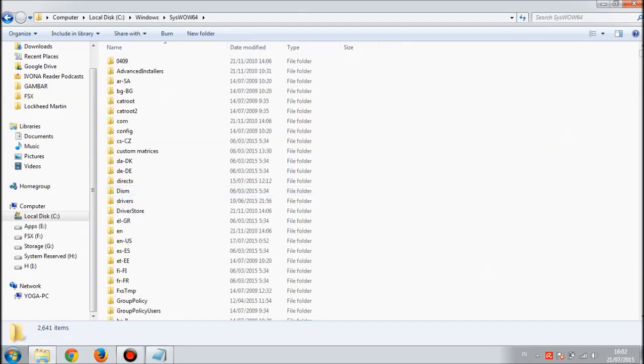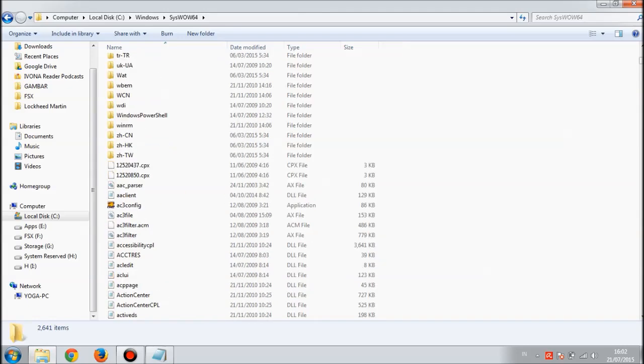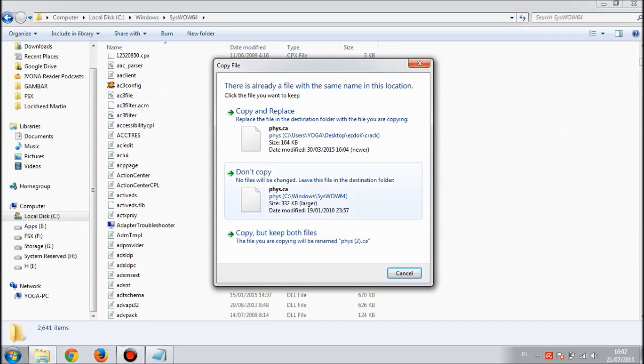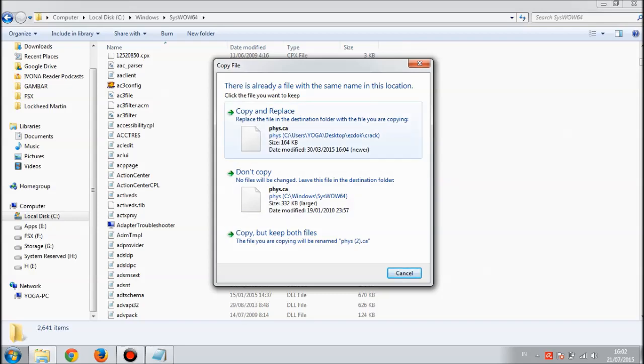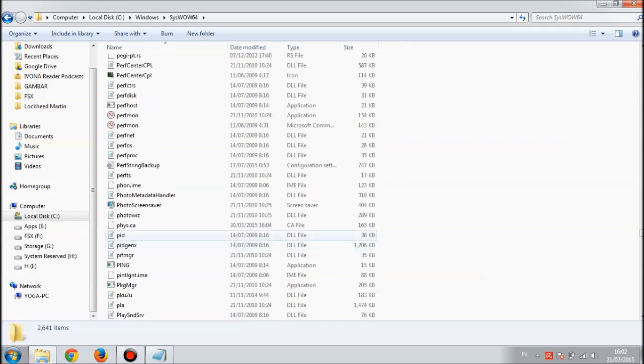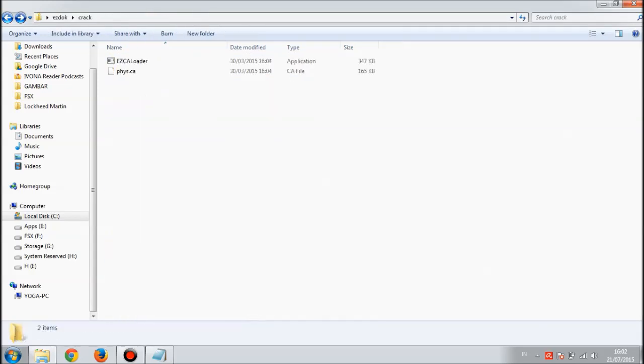Just right click and paste and hit copy and replace. The fish.ca file is there. Go back.